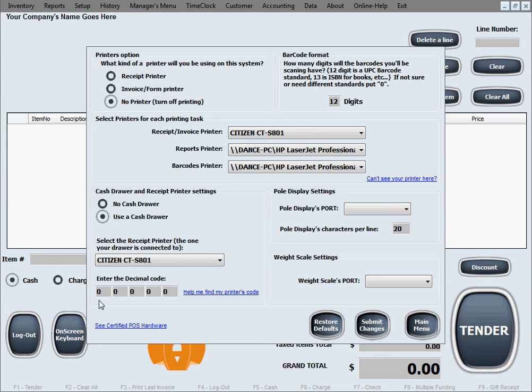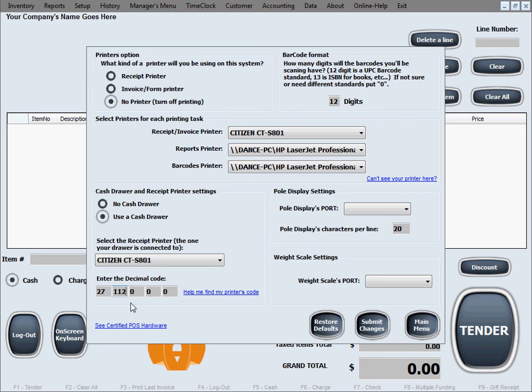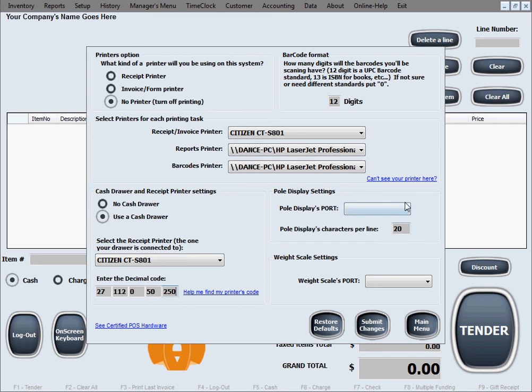The last thing you need to do is enter the decimal code or hexadecimal code that your particular receipt printer uses to actually open the cash drawers. You need to look into your printer's manual or contact the printer's technical support and ask them for the decimal code that the printer uses for opening cash drawers. I'm going to enter the decimal code for the Citizen receipt printer that we have. And that's it.